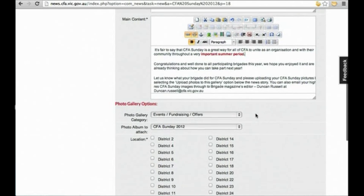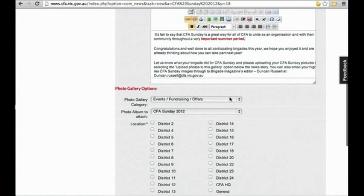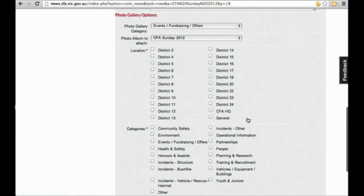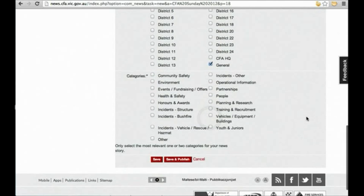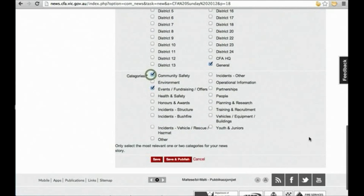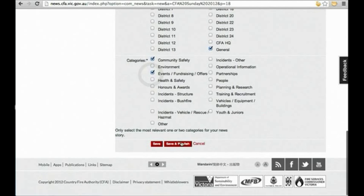We can see the images we uploaded previously have been added into our story here. Make sure you specify the location your story took place here. If there's no specific CFA district, select general. Then we can select one or two categories that best define the subject of our story.